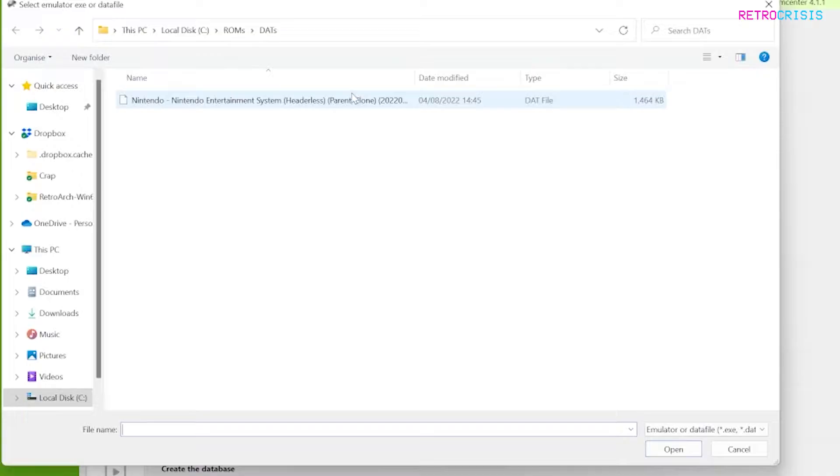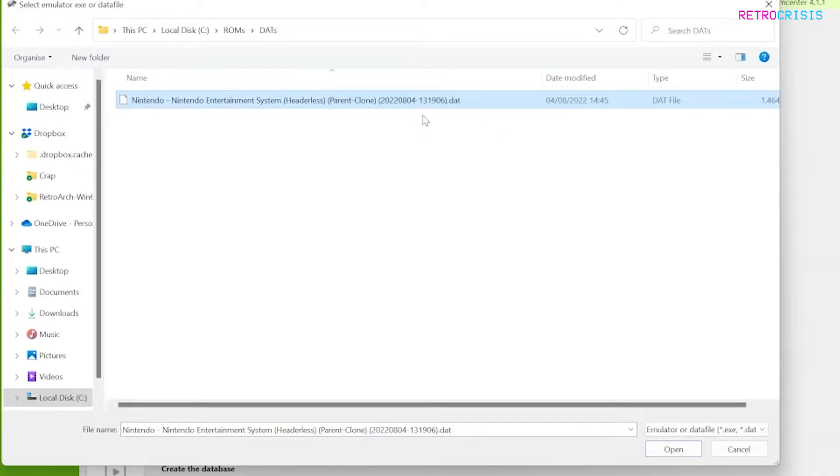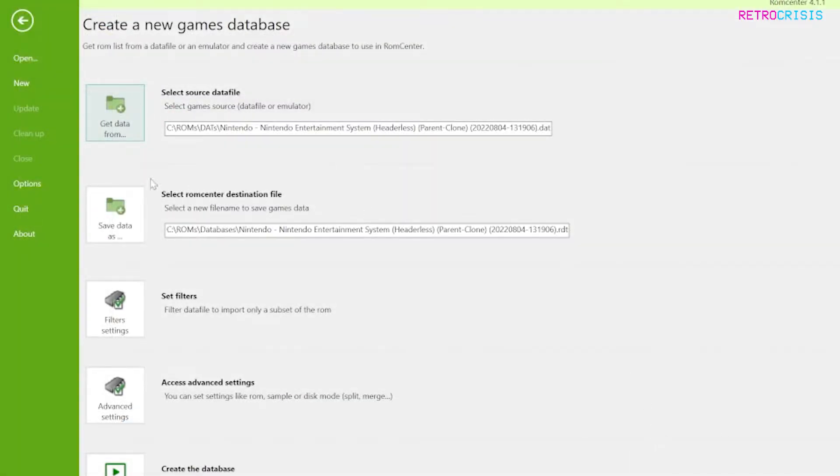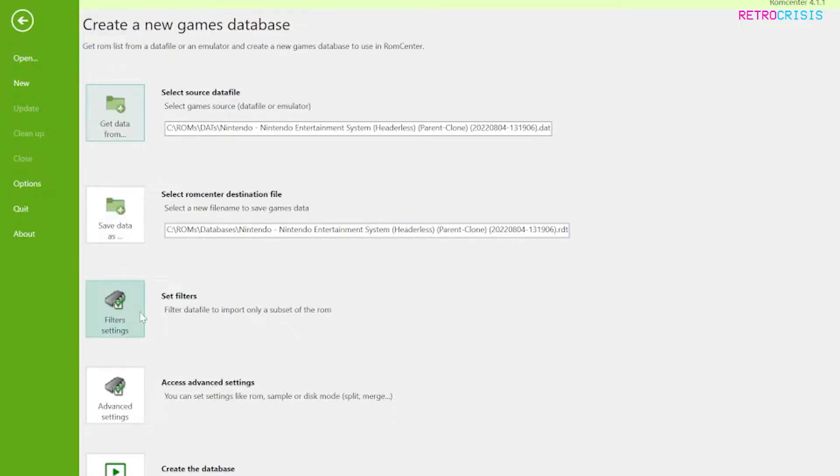I'll go here and this is the file that came out of the zip file. Just go to open and then the next step is save data as and it's already created a database file. I'll leave that as it is and now this is the important section.